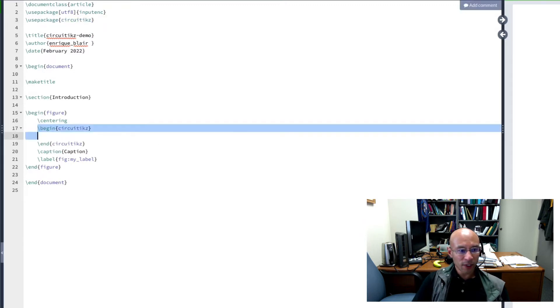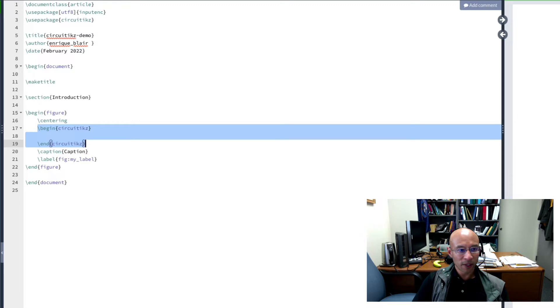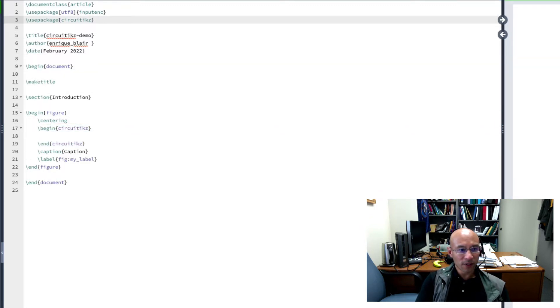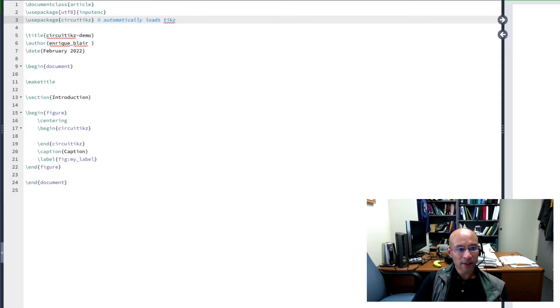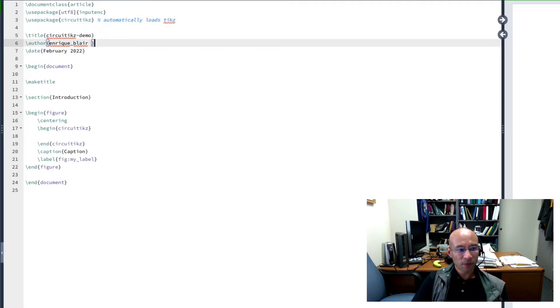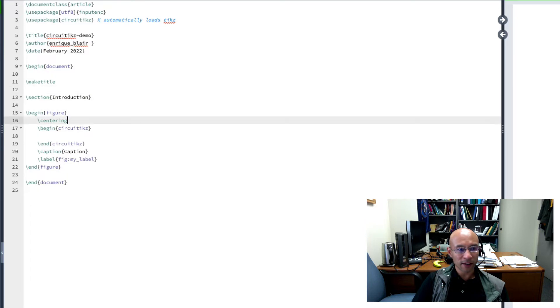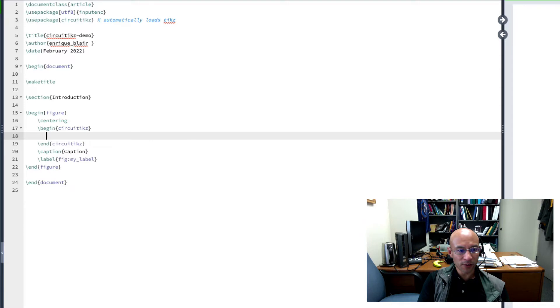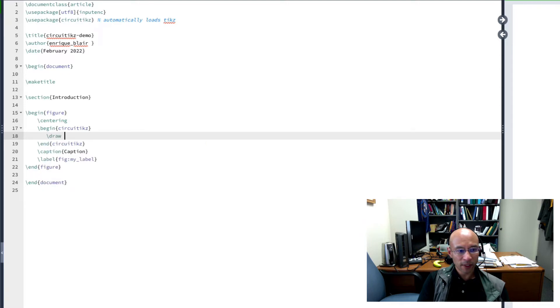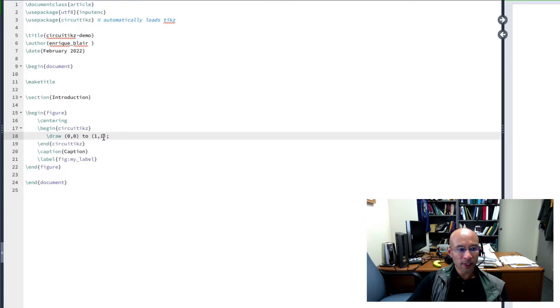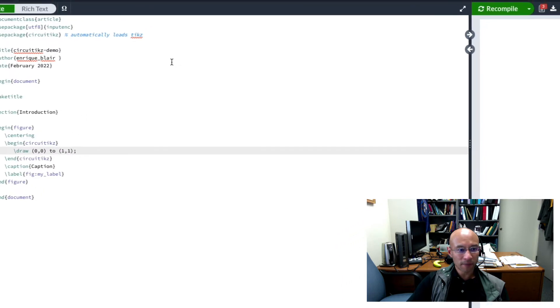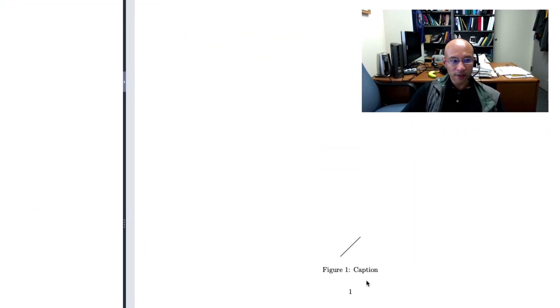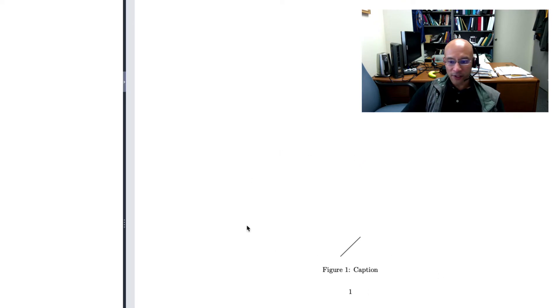Now I can put commands in this CircuitTikZ environment. By the way, I'll point out that this automatically loads TikZ. And TikZ is a drawing program, or a drawing extension for LaTeX. So let's start by drawing something. So the first thing I'd like to introduce is the draw command. And you just draw between two points. So this will create a line. If I recompile it, you'll see here, there's actually a figure now.